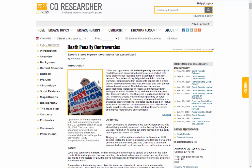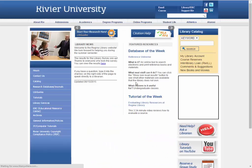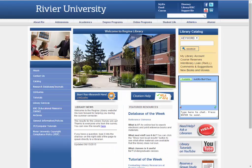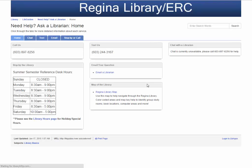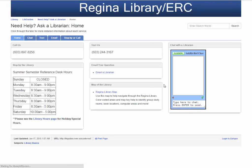These are the basics of using CQ Researcher. If you have further questions, click the red Help button on the library homepage and talk to one of our reference librarians. They will be happy to help you.